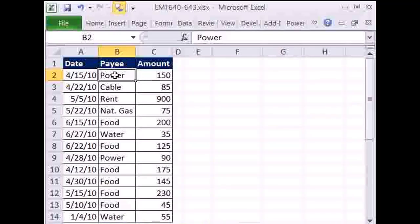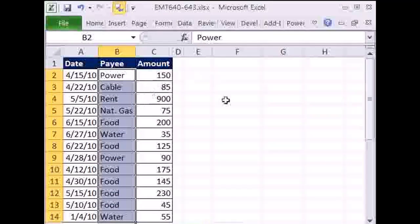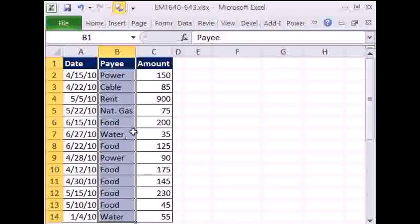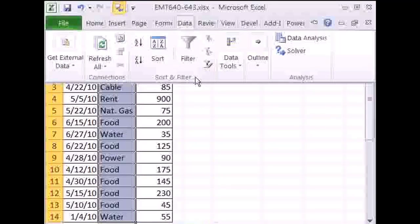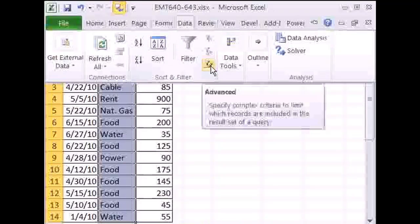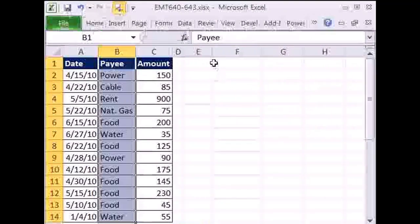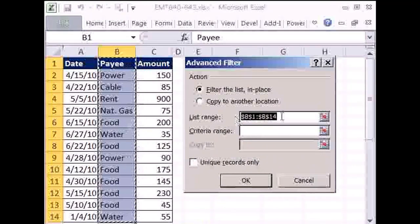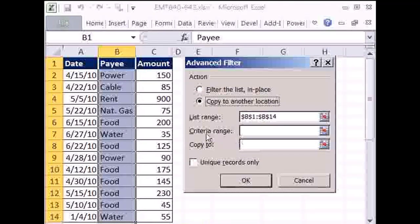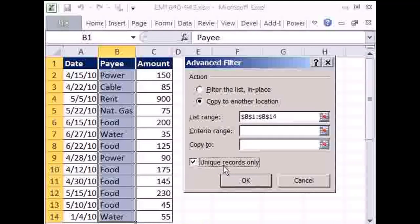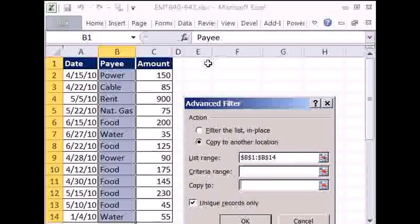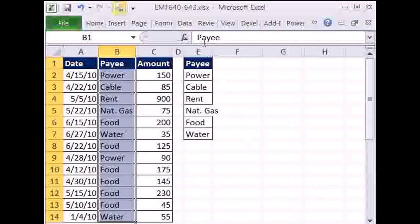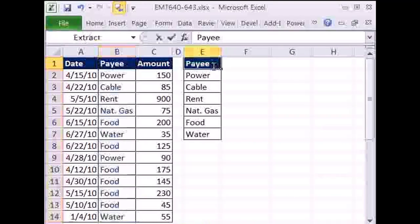Now if we're using formulas, we have to get a unique list here. Maybe you already have it typed over here, but there's an easy way to do this, because we need power, cable, and rent listed one time over here. So I'm going to highlight that column. I'm going to go to Data, and then the Sort and Filter group — here's the icon for Advanced Filter. The keyboard shortcut is ALT-A-Q. We want to copy this to another location. Our criteria, we're not going to put anything there, because we want everything and just the unique records only. We'll copy to E1, and then click OK. And just like that, we have our unique list of records.